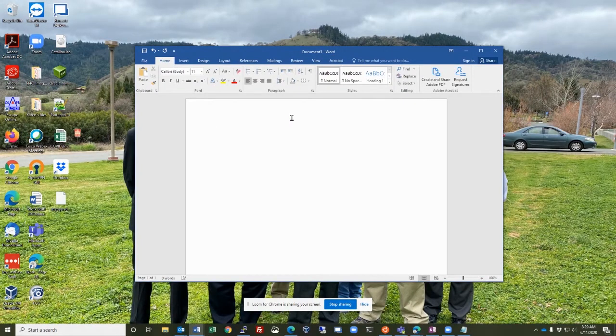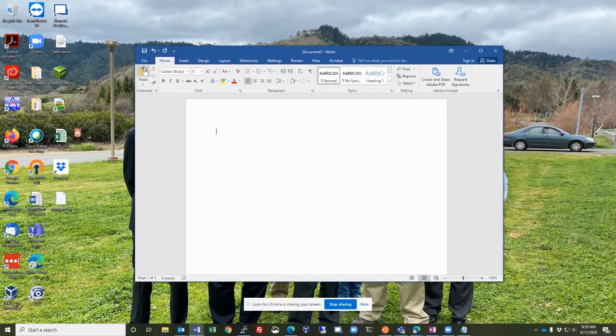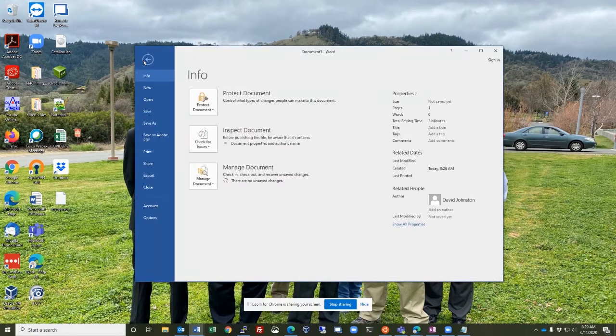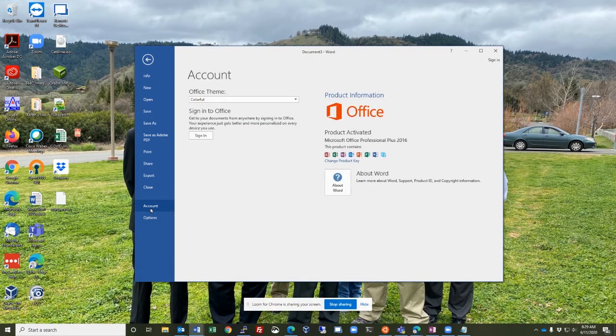Hello, today I'm going to show you how to determine what version of Microsoft Office you have. So I've opened up a Word document. I go up to the File menu and down to Account,